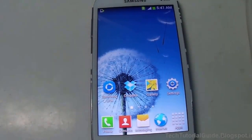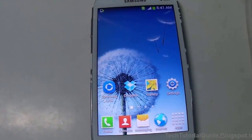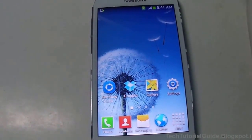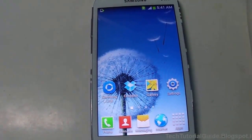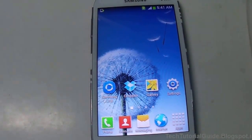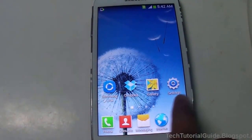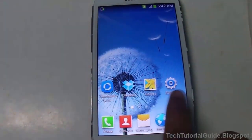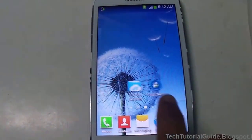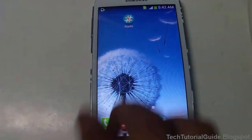Hi guys, welcome to Tech Tutorial Guide. In this video I am going to show you how to install CWM Recovery without using a computer. Before that, your device must be rooted, and this will only work for the Galaxy Grand i9082, so don't try this on another device.